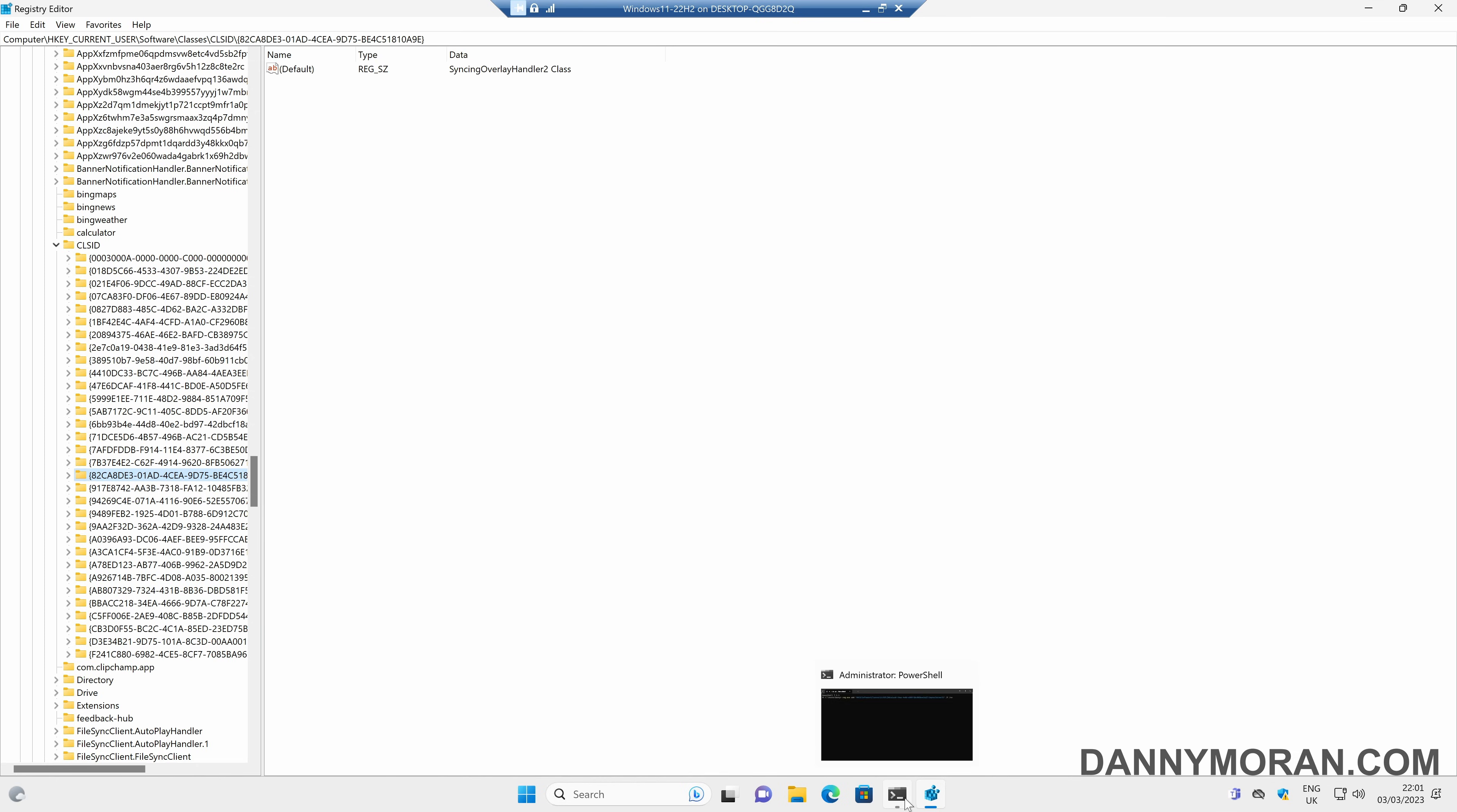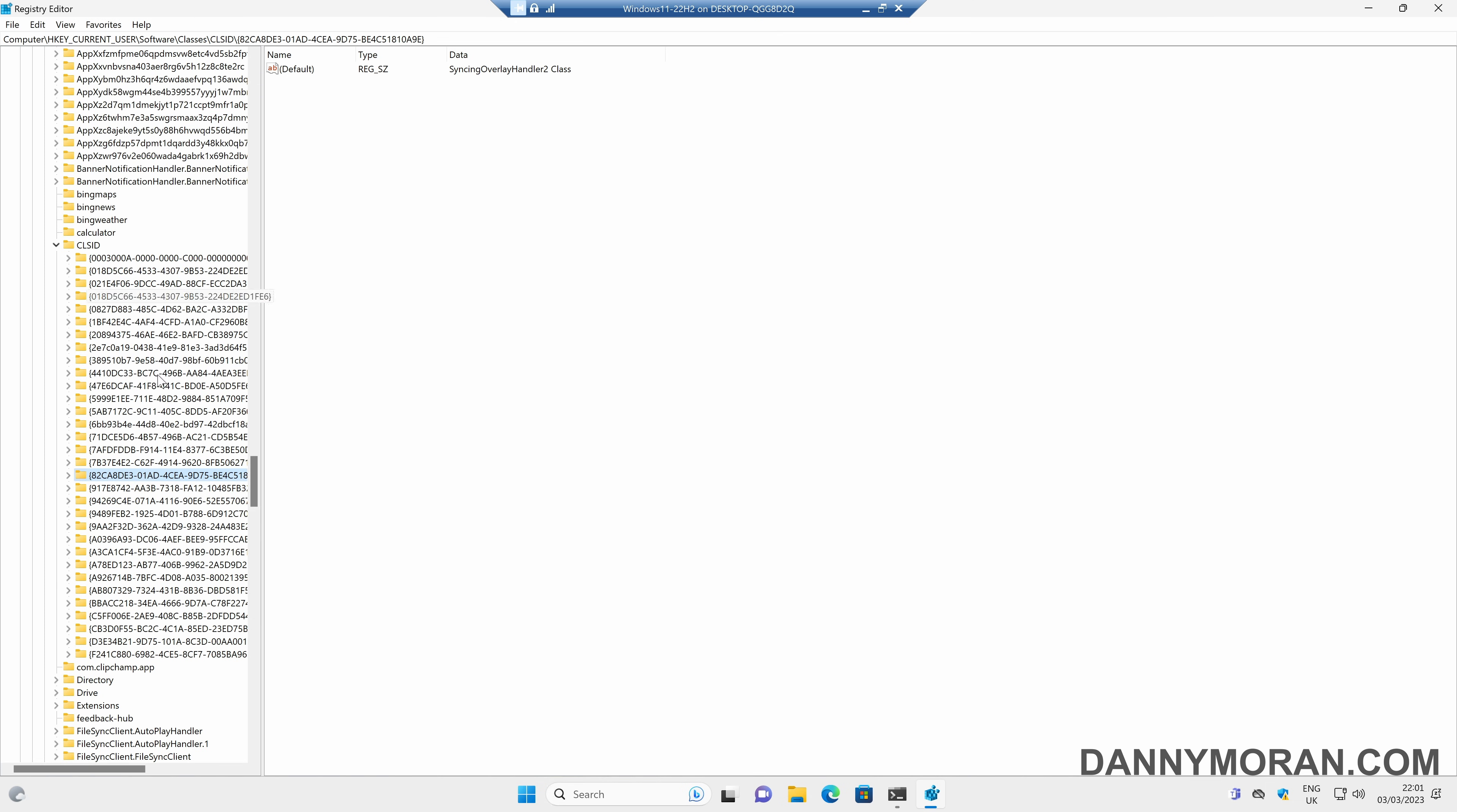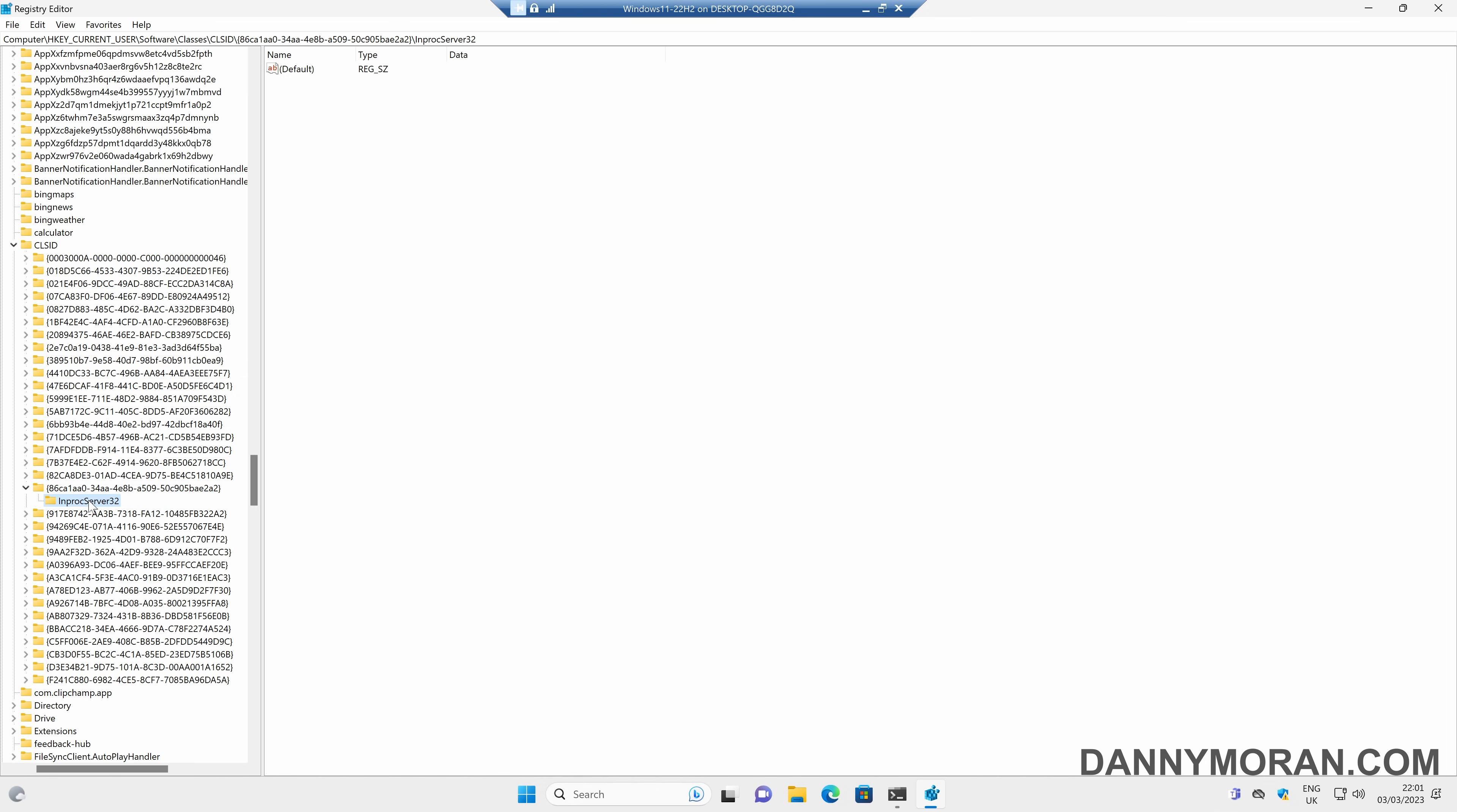We can see that there is only an 82CA. However, when we create one, it's going to create one with 86CA. So if I just press enter, that creates the registry key. And then if I refresh, we can see that there's now an 86CA with an InprocServer32 with just a blank string.